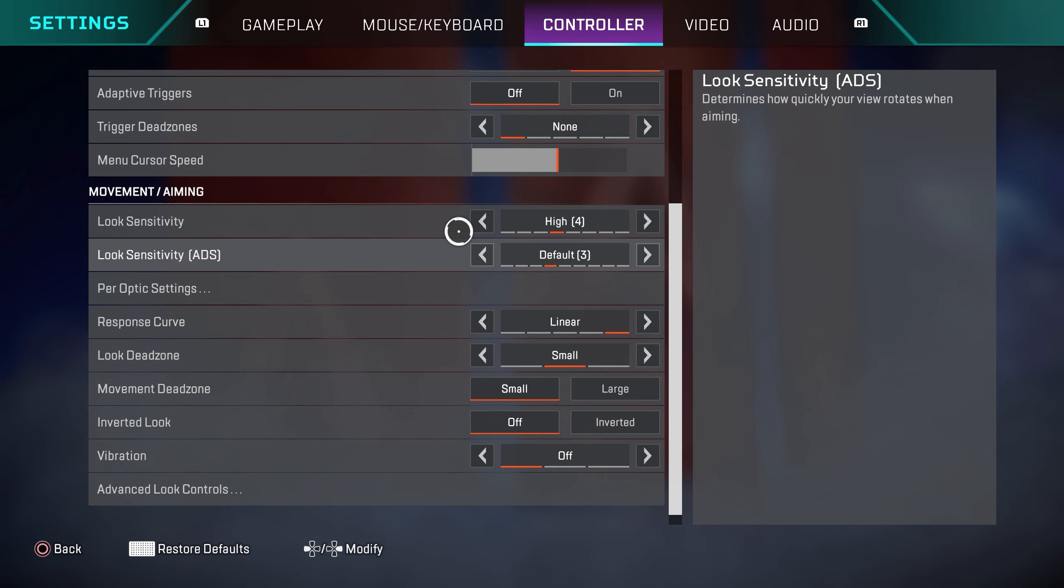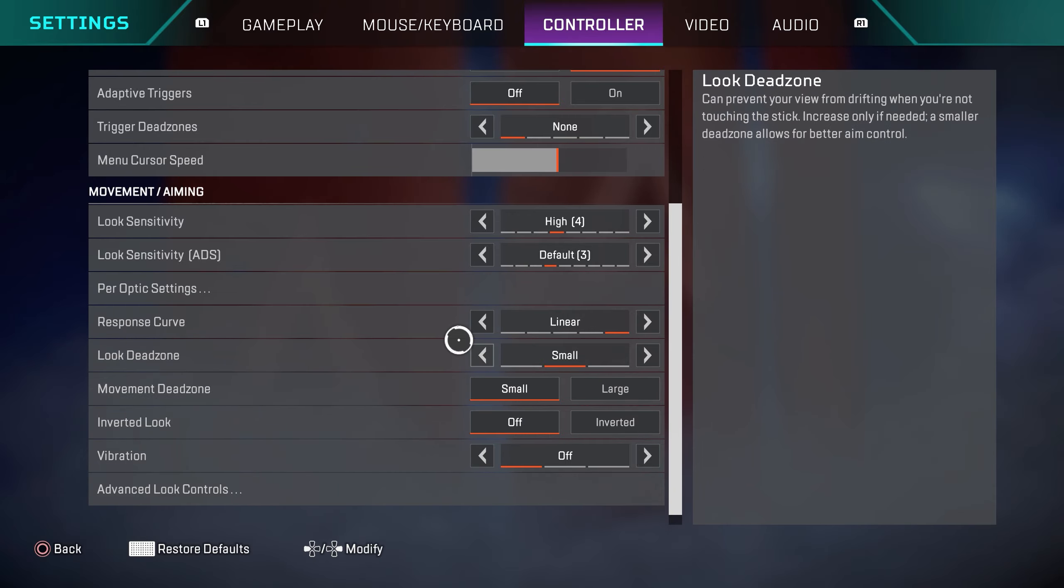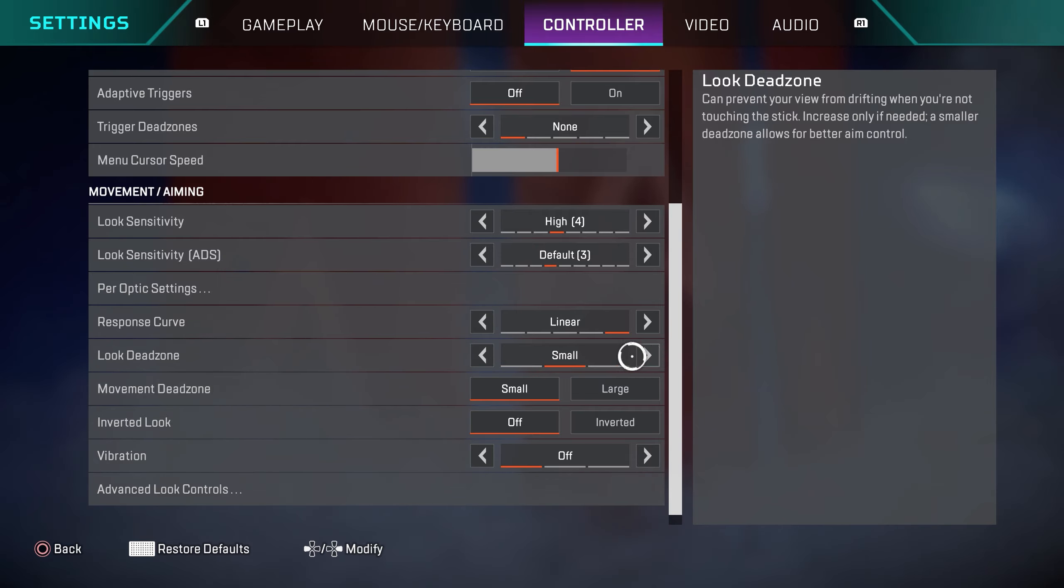These are the same settings that most streamers, most YouTubers, most professional players use. A lot of professional players might play on no look dead zone. Keep in mind that if you do switch to none, it's going to give your controller a lot more stick drift.